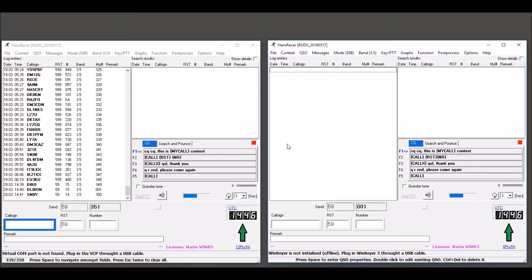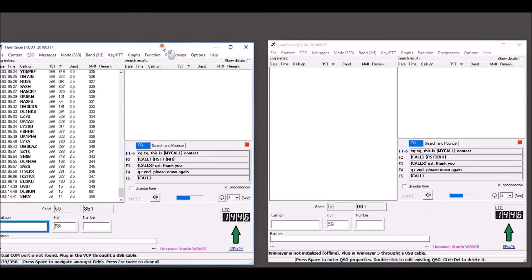HamRacer enables you to interconnect two running instances to provide synchronized work of two operators. Normally each HamRacer will run on a separate PC. These PCs are on the same segment of a local area network. For the purpose of this demonstration, the two HamRacers run on the same PC, side by side.